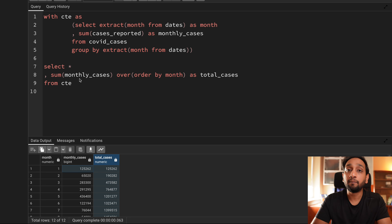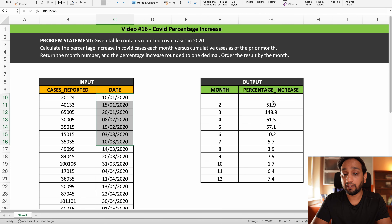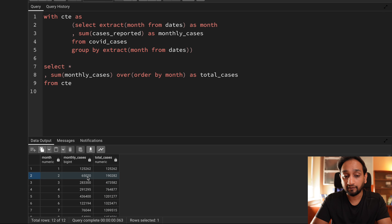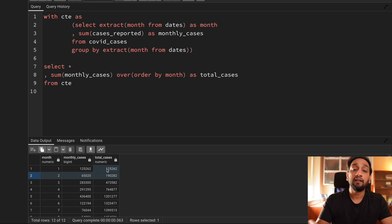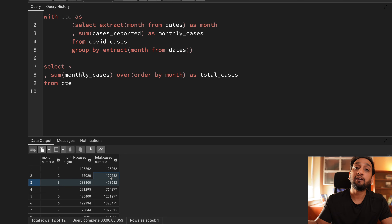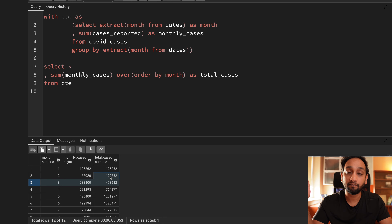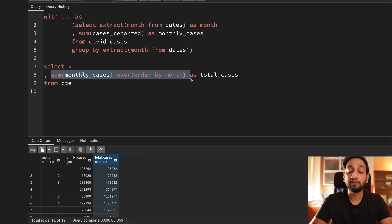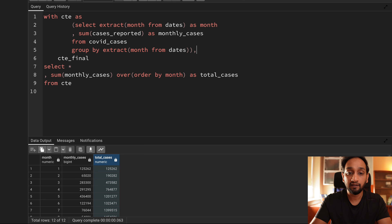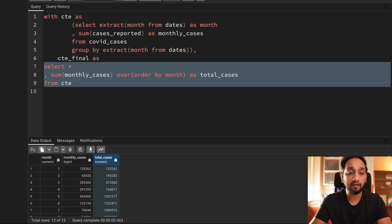Now what I need to do is find the percentage. For the first record I do not need a percentage — I will mention it as a hyphen, which I can handle later. Starting from the second row, I need to take the monthly cases divided by the total cases reported until the last month, multiplied by 100. When processing the third row I take the monthly cases divided by the previous row's total cases, multiplied by 100 — this is where I need to use the LAG window function on the total cases column. However, since that column already comes from a window function, I cannot use a window function inside another window function — it would throw an error in PostgreSQL. So I need to use another CTE, which I will call CTE_final.